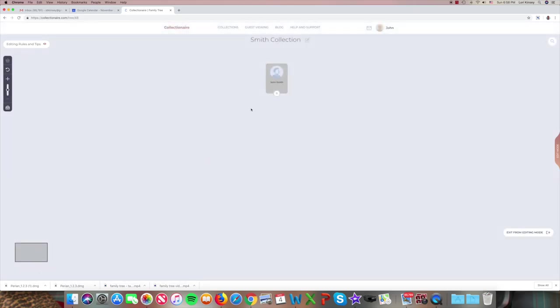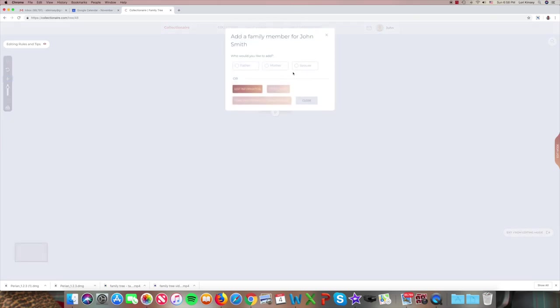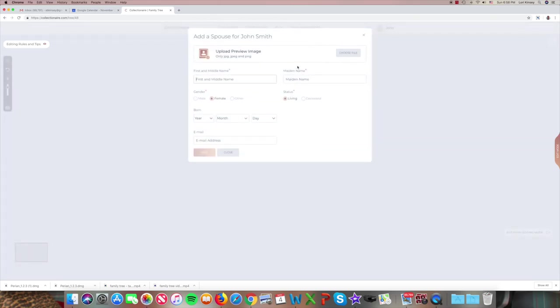So John shows up. I'm going to zoom in a little bit as our first cell. Let's add a spouse to John. We're going to add Sarah, let's say Wilson, female, living. We don't have to do the date yet. We can go back and do that later. And save.